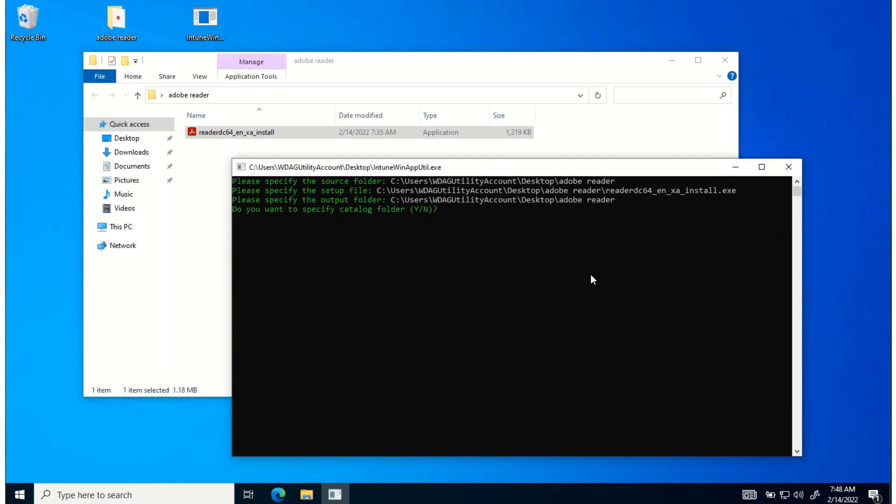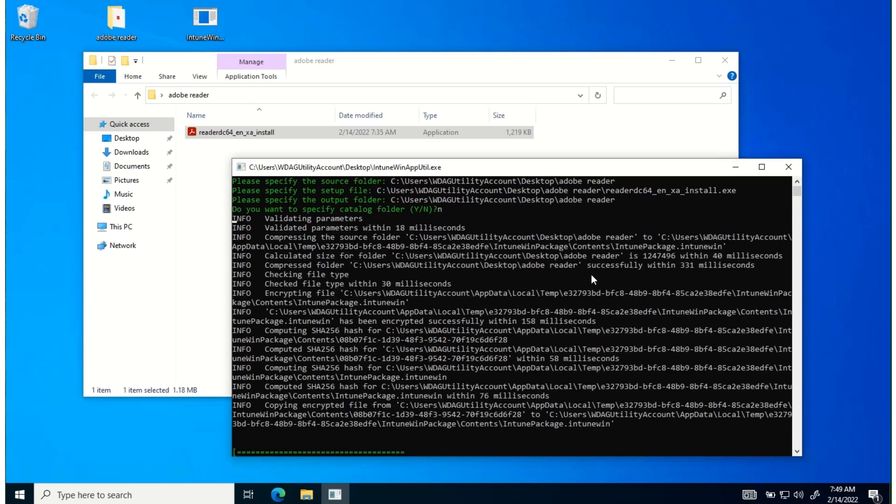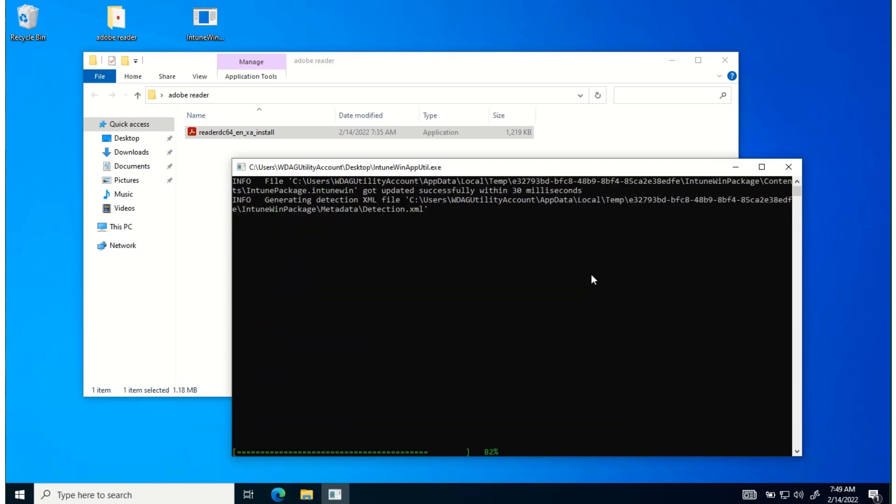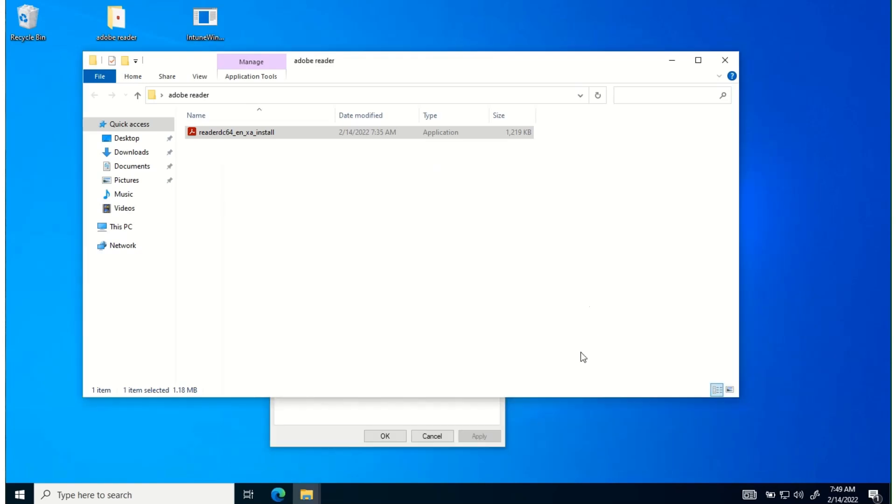Do we want to specify a catalog folder? No. Now it's doing its work. 82, 92, there you go. So there's the Intune Win installer file.